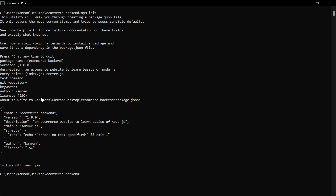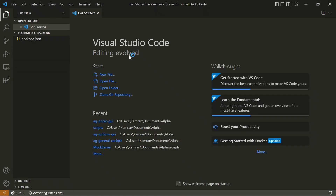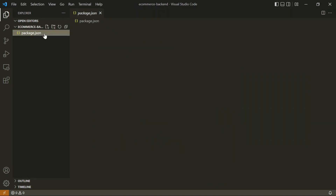Now you can open this using any code editor. I'm going to use VS Code, so I'll type `code .` in the terminal and this will open the application in VS Code. I'll click 'Yes, I trust this' and in this application you can see we have the package.json file.